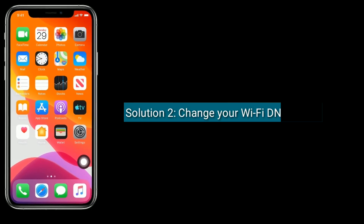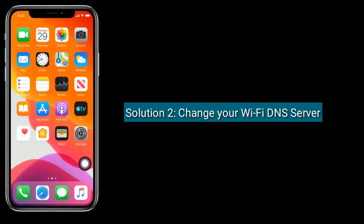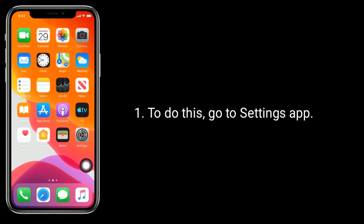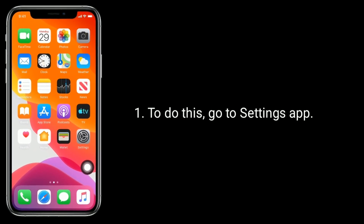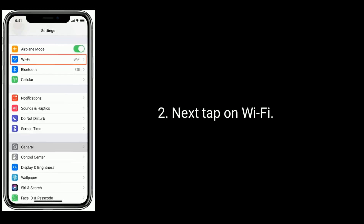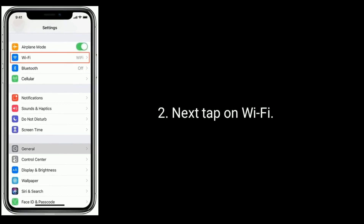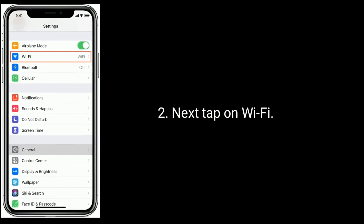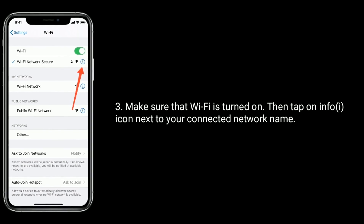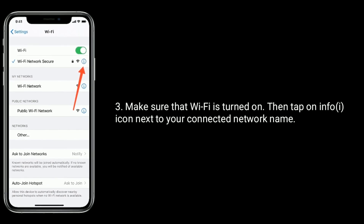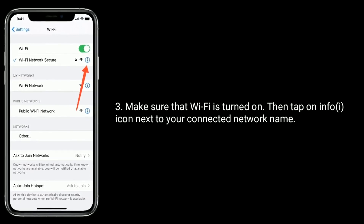Solution 2 is to change your Wi-Fi DNS server. To do this, go to the Settings app. Next, tap on Wi-Fi. Make sure that Wi-Fi is turned on, then tap on the info icon next to your connected network name.